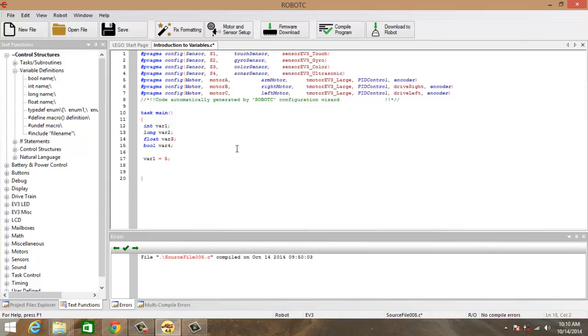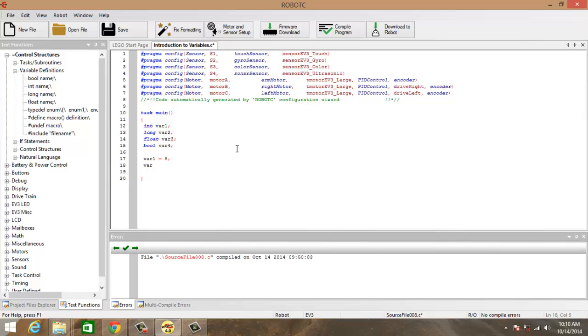And the same can be done with the rest of the variables. We have variable2.